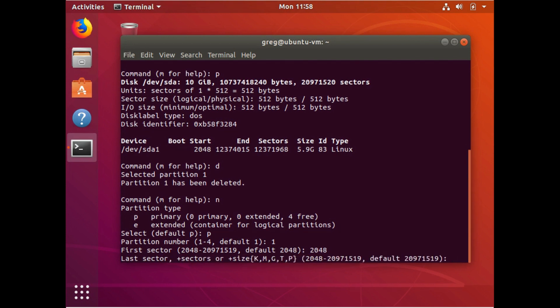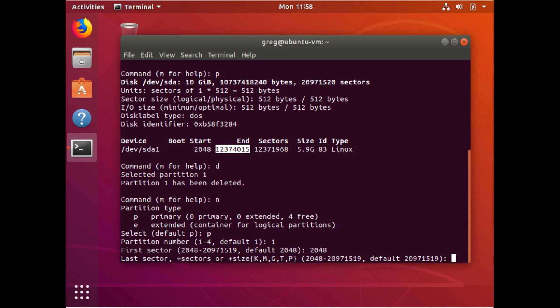Last sector. This is, this is how we're going to resize the partition. Previously the last sector is, was this number. And we want to use all available space that's left on the storage device. So we want the last sector to be this number here.